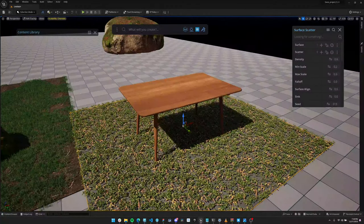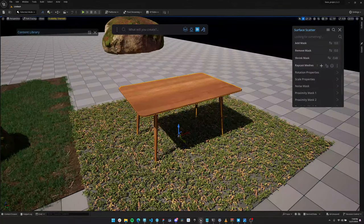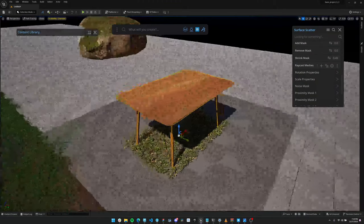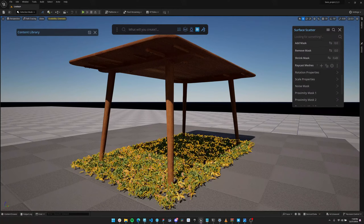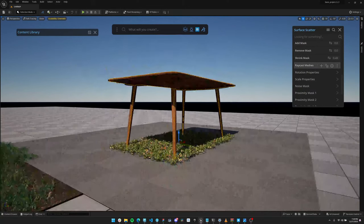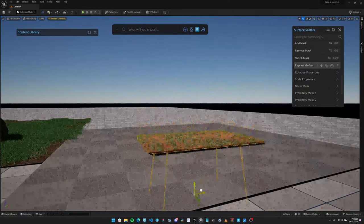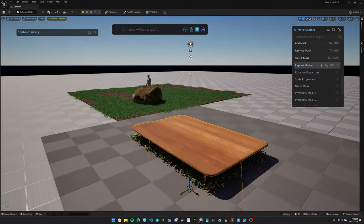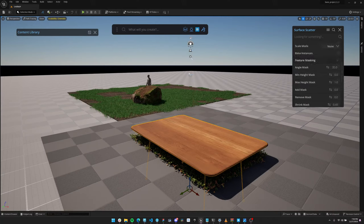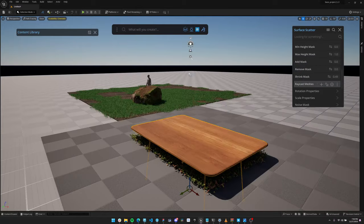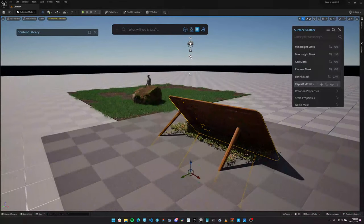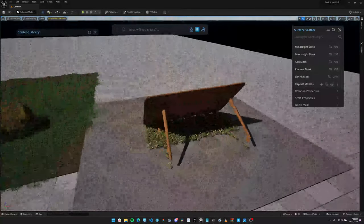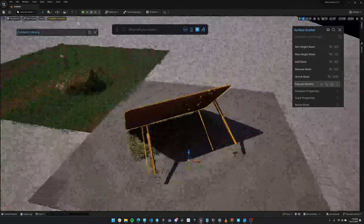The last Surface Scatter feature I wanted to highlight is the raycast mesh. The idea is exactly what it says: you have a mesh, you have all your grass scattered at the bottom, and it shoots a ray from below upwards — if it hits the table, that scatter point gets to keep its position. A great use case is a post-apocalyptic environment with a car: you want vegetation under it, so you go to feature mask raycast meshes, select your car, hit plus, and it does the job. It always keeps the object's shape in consideration.